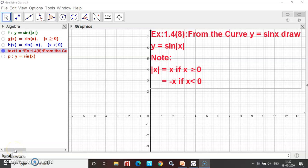Hello 11th standard students. In exercise number 1.4, sum number 8, the last problem: from the curve y is equal to sin x, draw y is equal to sin modulus of x.